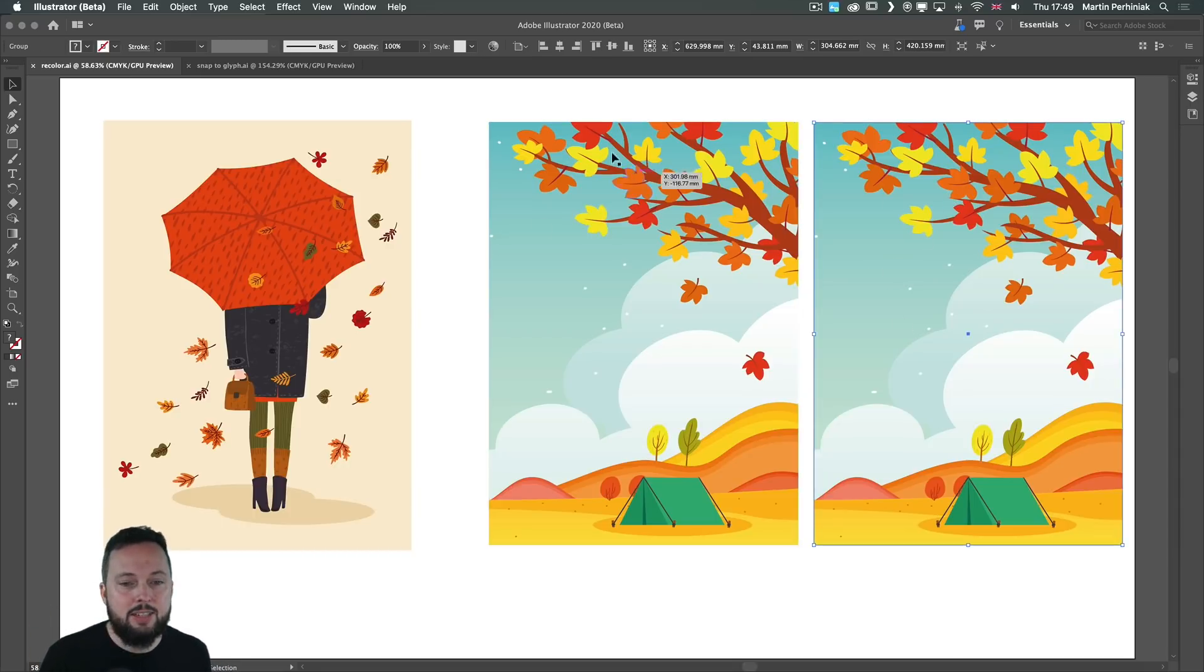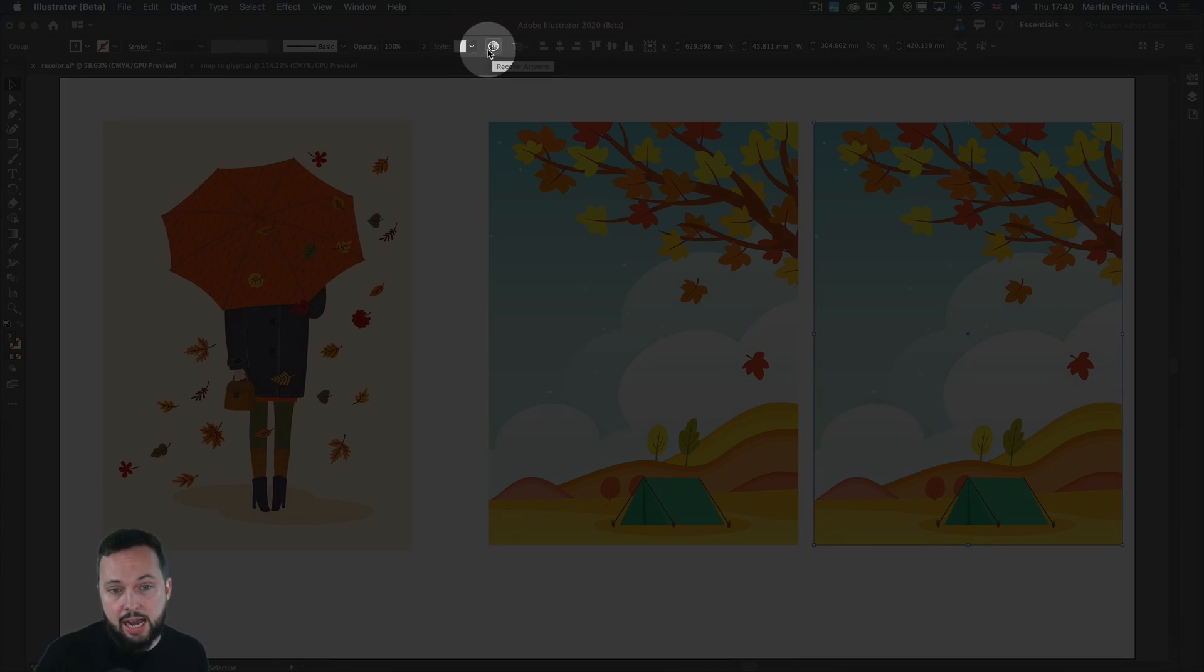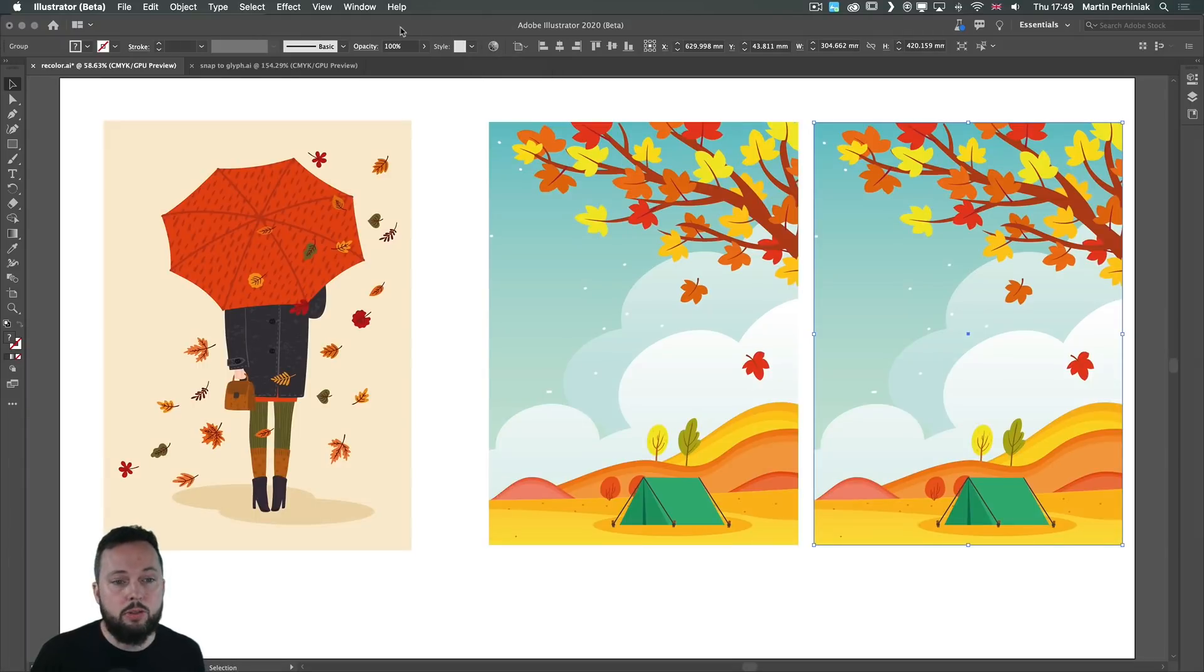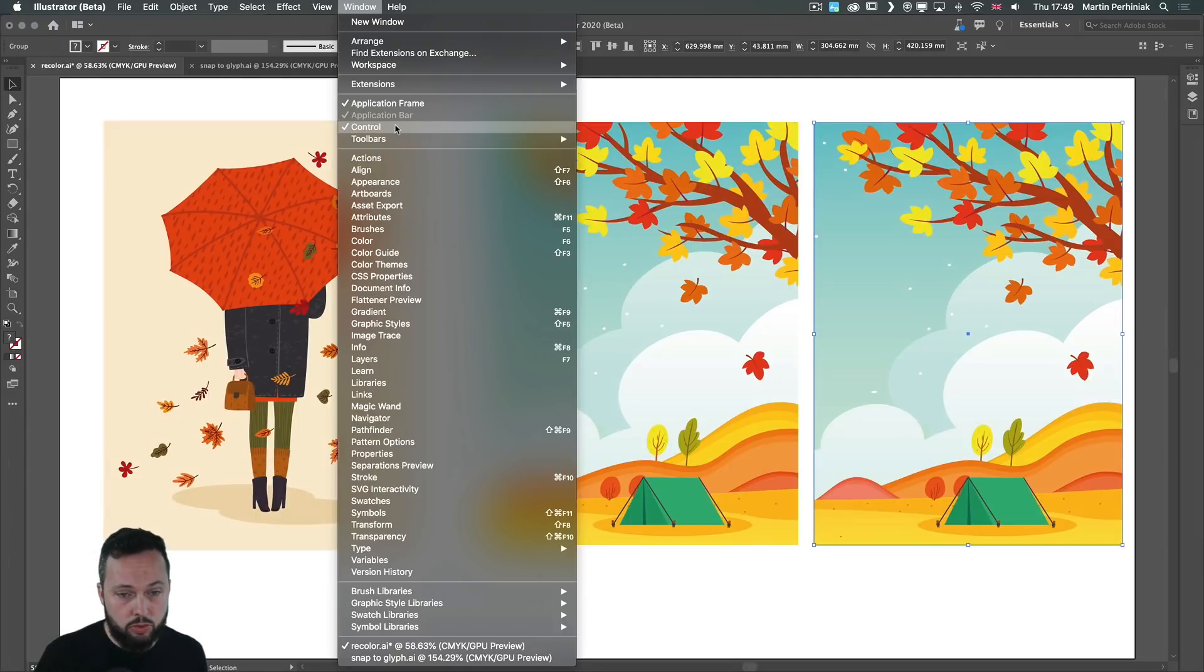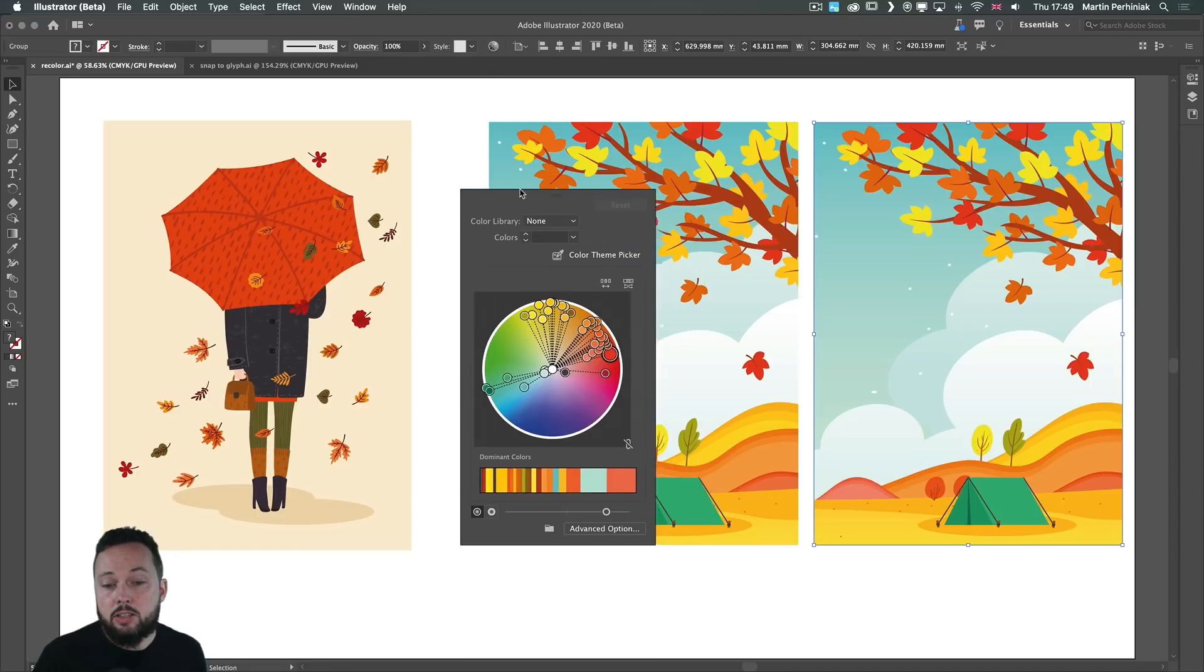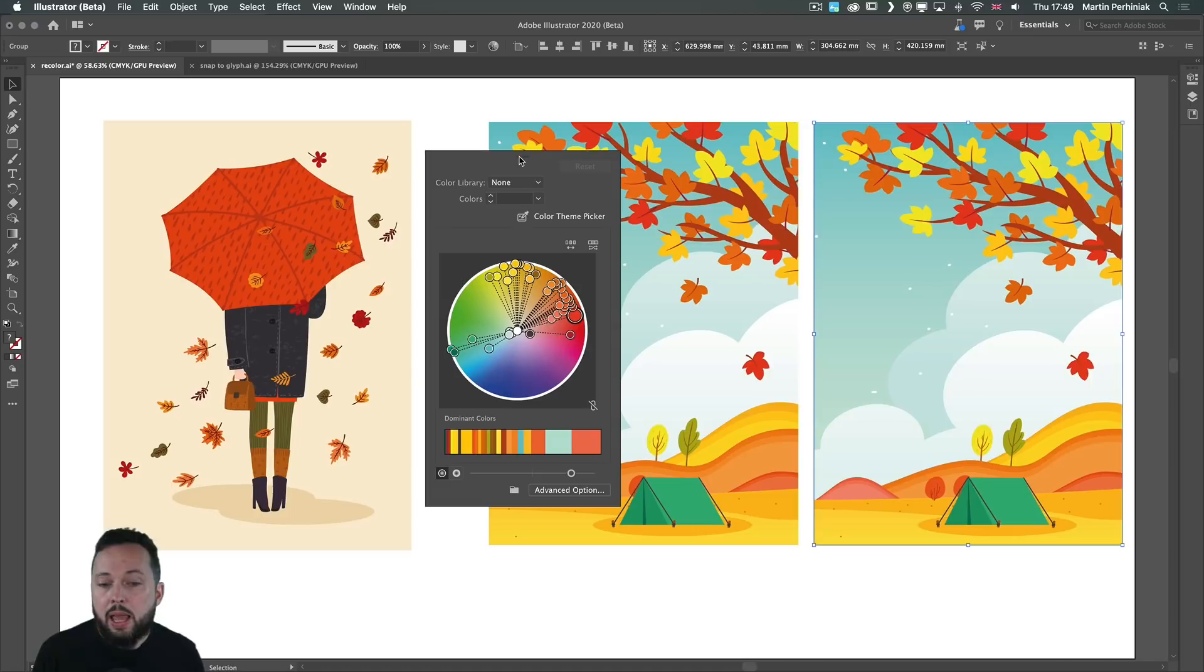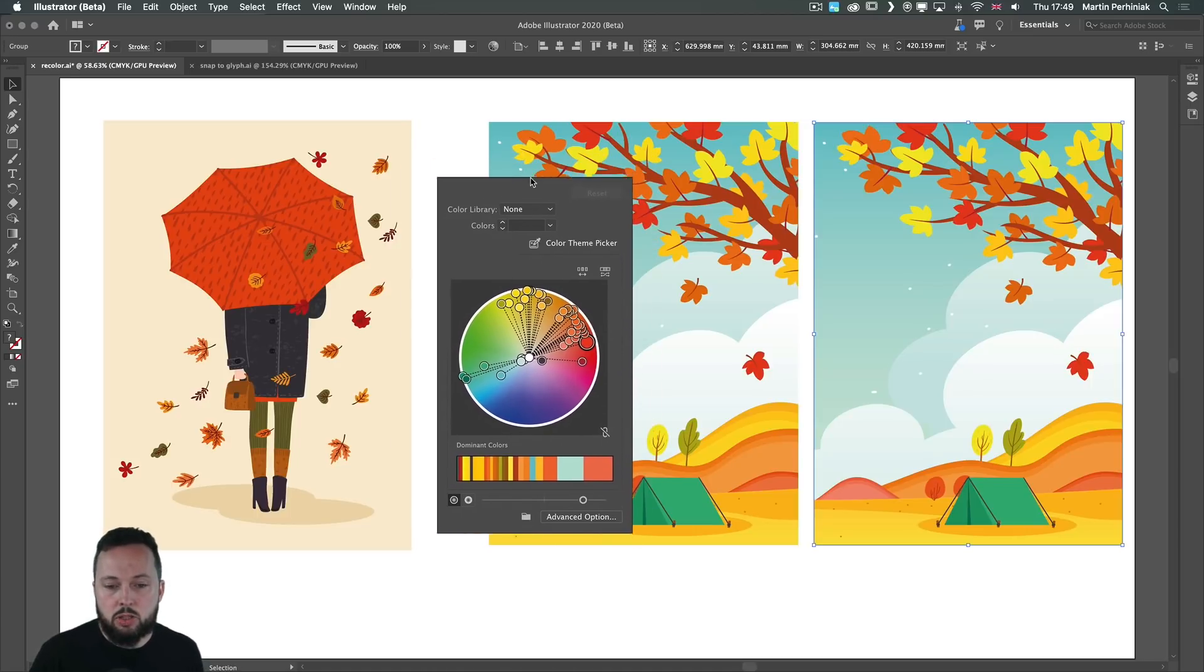I'm going to select this illustration here, click on the recolor artwork icon here in the control bar. By the way, if you don't see this, just go to the window menu and choose control. So once we have that selected, this new floating dialog box comes up, which we can move around easily. I'm just going to keep it somewhere in the middle.